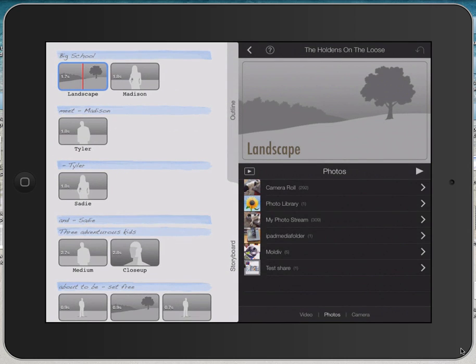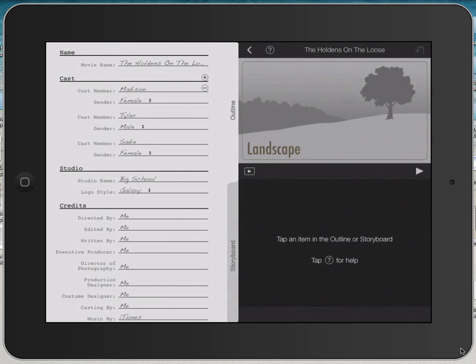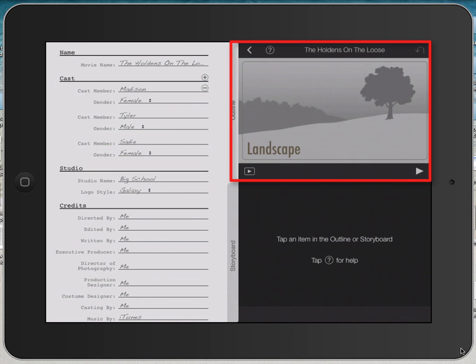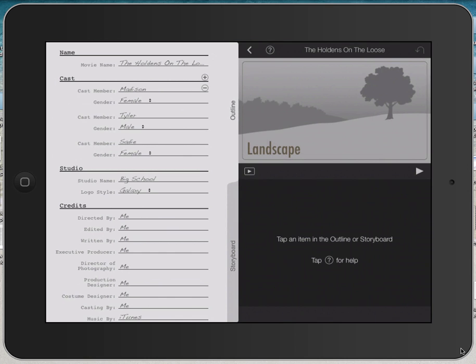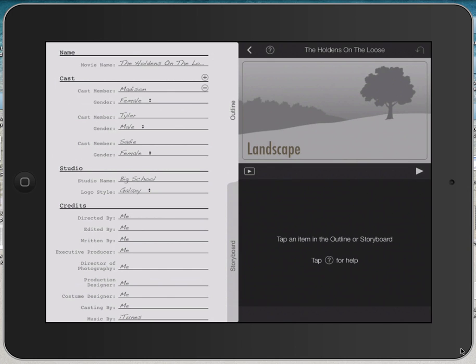All the elements within the outline and the storyboard can be edited and customized. Looking in the upper right hand corner of the screen we have a little preview window, which just shows you all of the work that you've done. And in the bottom right section of the screen is an area where you select media from your iPad.